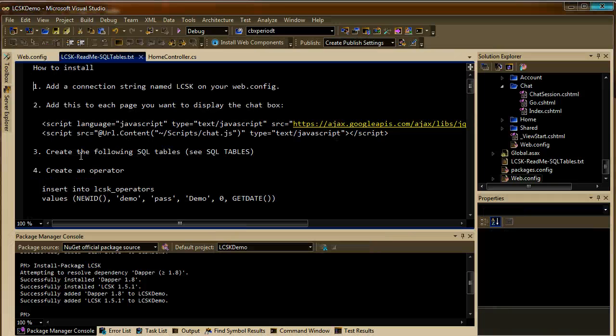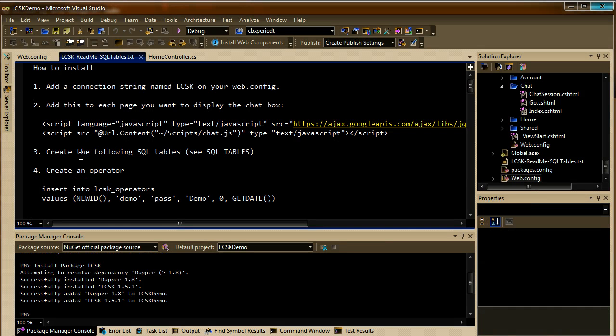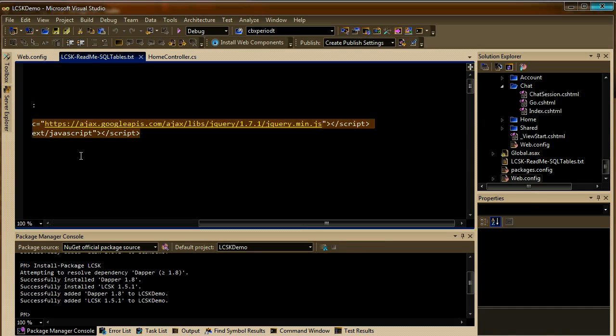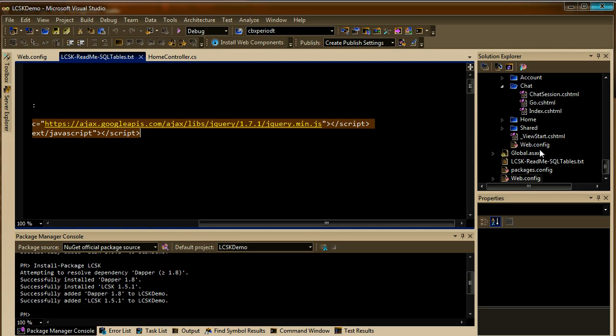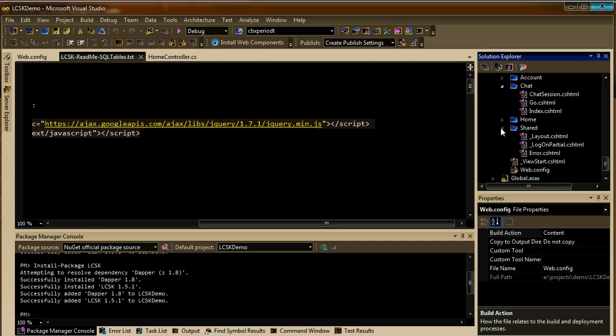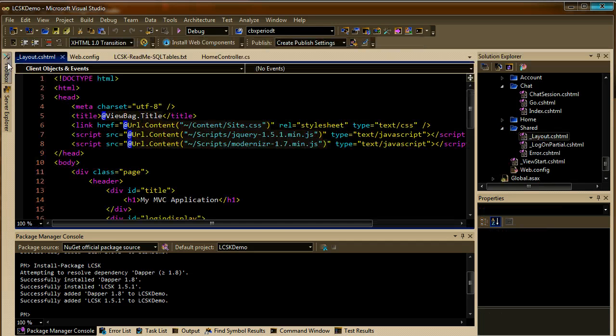When this is done, the next thing is to copy those two JavaScript tags. Wherever you want the chat box to appear, I'm going to paste them in the layout template.